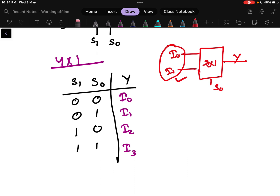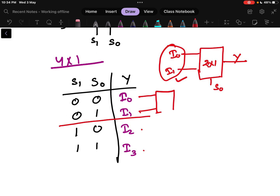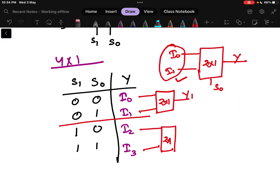Since a 2x1 multiplexer can handle only 2 inputs, from the 4 inputs available to us we can handle only 2 inputs at a time. So what we will do is divide this truth table into 2 parts. This will be my first 2x1 multiplexer, and this other part will be my second 2x1 multiplexer. The output of the first is y1 and the output of the second is y2. So I now have two 2x1 multiplexers which can individually control I0, I1 and I2, I3.